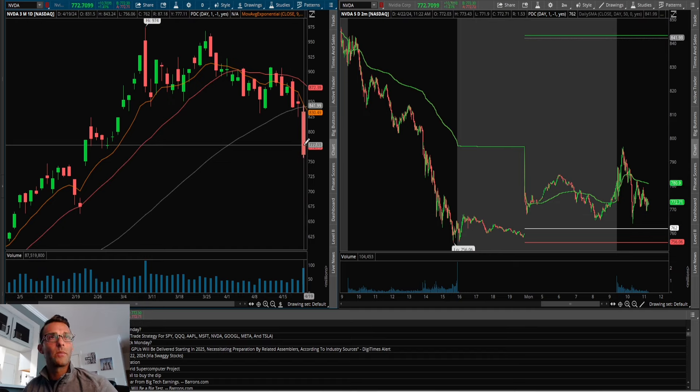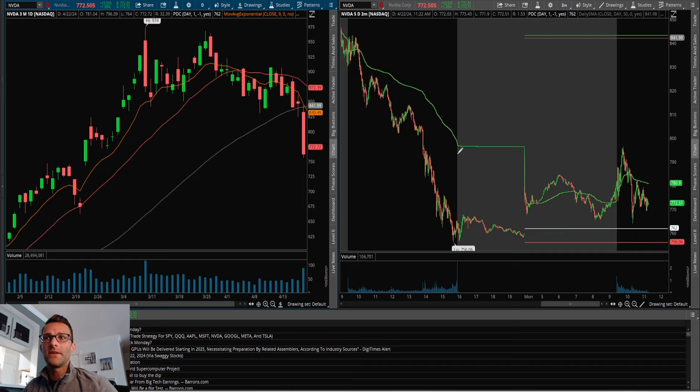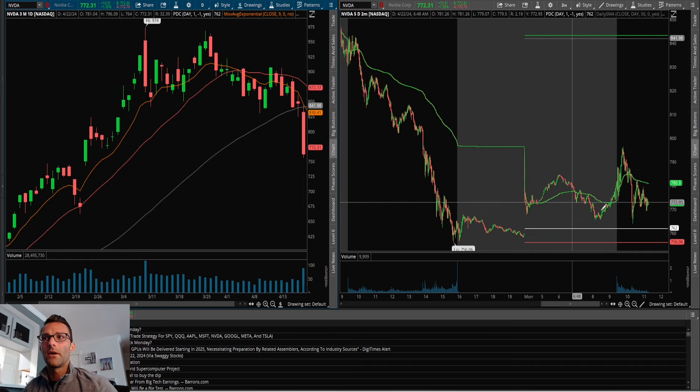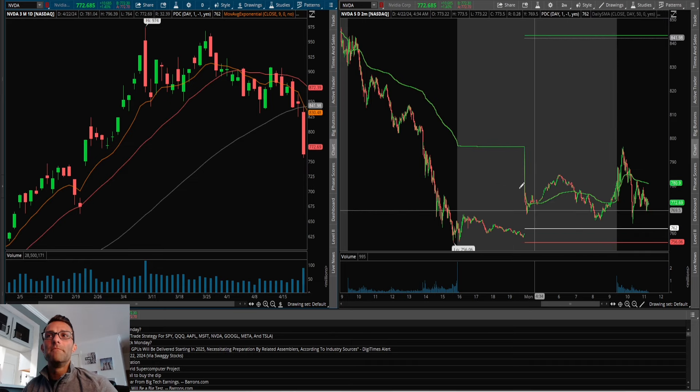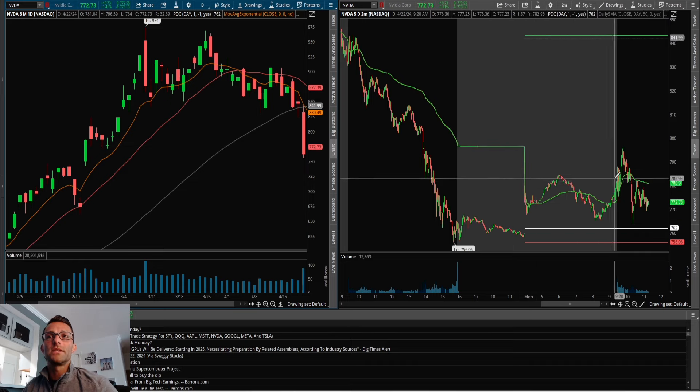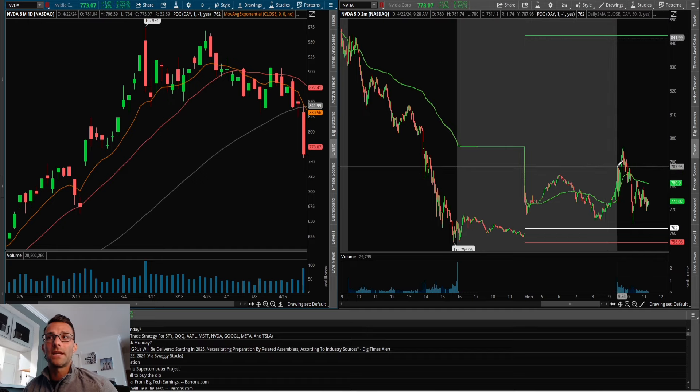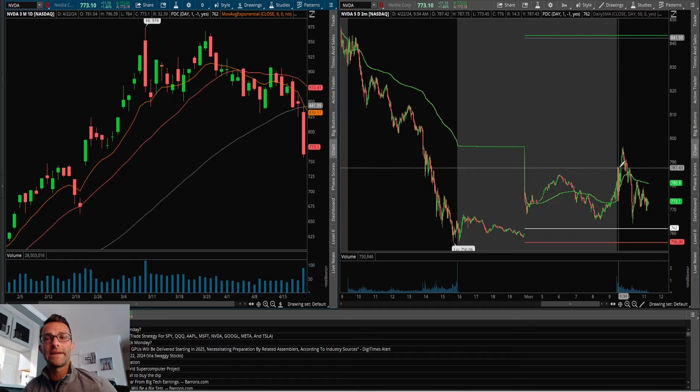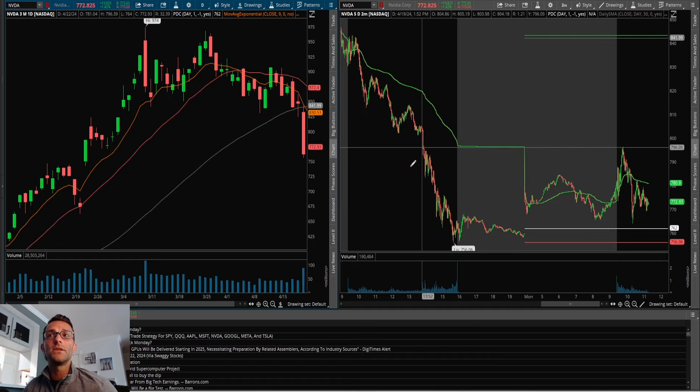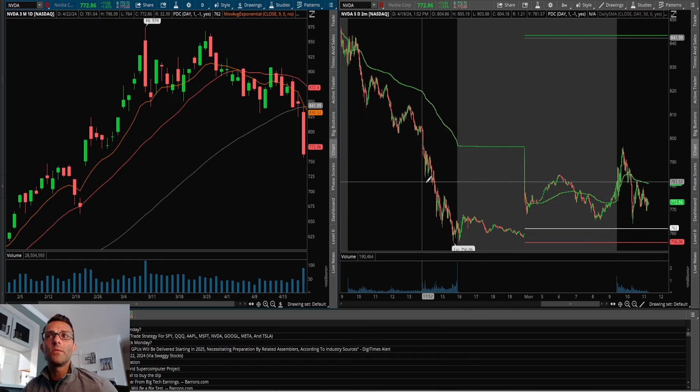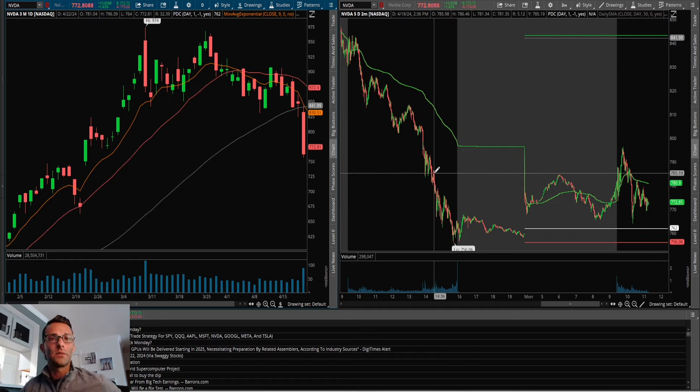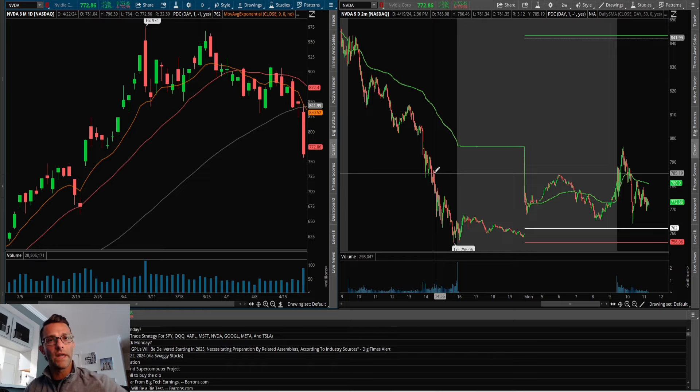Especially if we gap up into resistance, and that's exactly what happened today on NVIDIA. This thing closed pretty weak. The prior day low is $756. We were holding above item pre-market, but not much of a bounce considering how big that sell-off was. So we were gapping up into resistance. Anytime we do that and there's a push off the open and then we start to fail, I'm always going to think that if we can